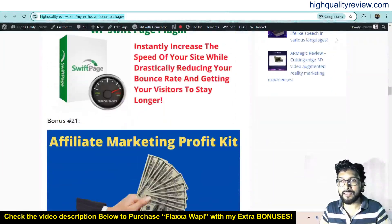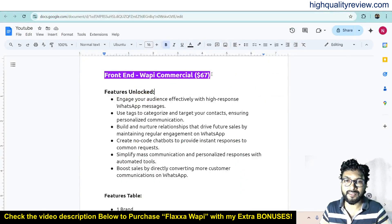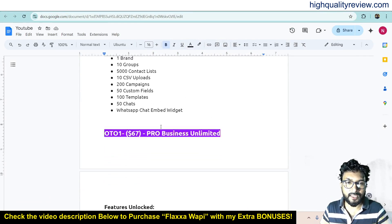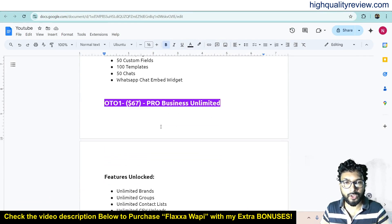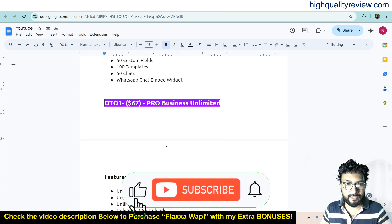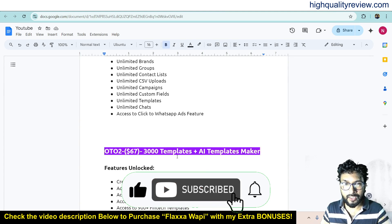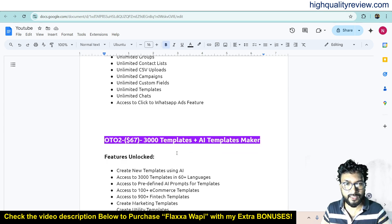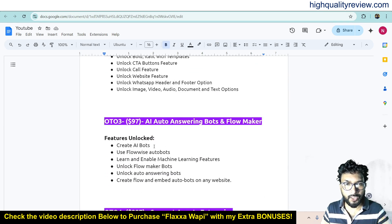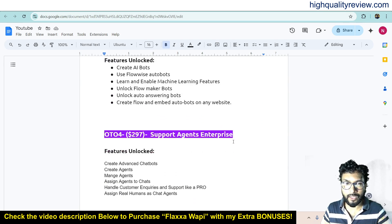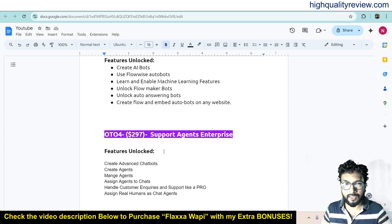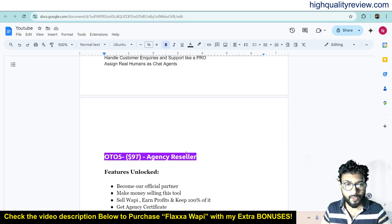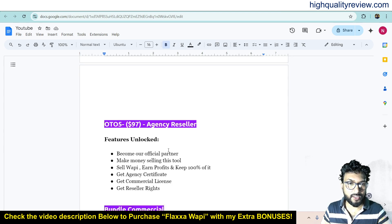Now for the pricing details of the product, the front-end price is $67 only. There are some upsells also: OTO 1, Pro Business Unlimited $67; OTO 2, 3000 templates plus AI template maker, $67; OTO 3, AI auto-answering bot and flow maker, $97; OTO 4, Support Agent Enterprise, $297; OTO 5, Agency Reseller, $97.